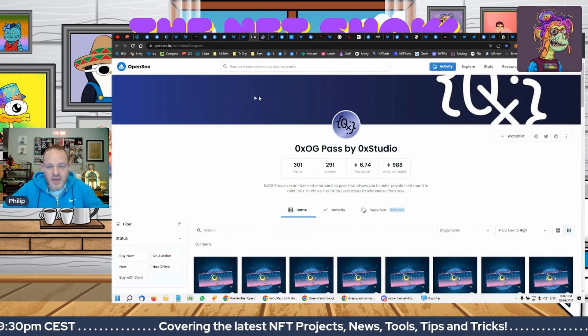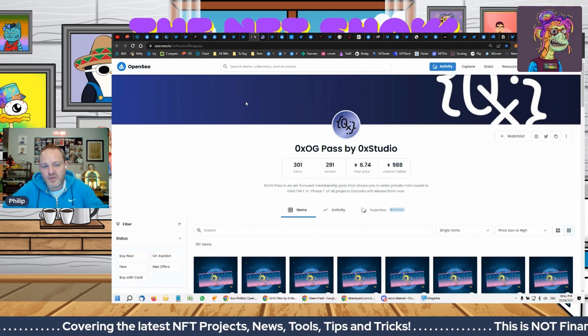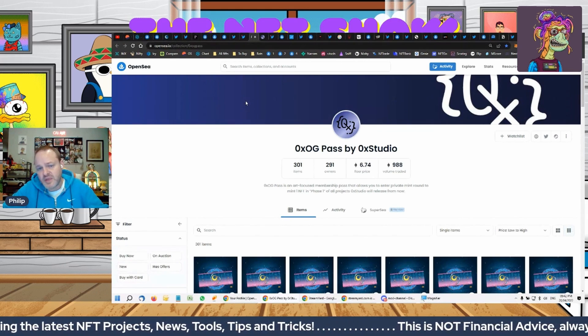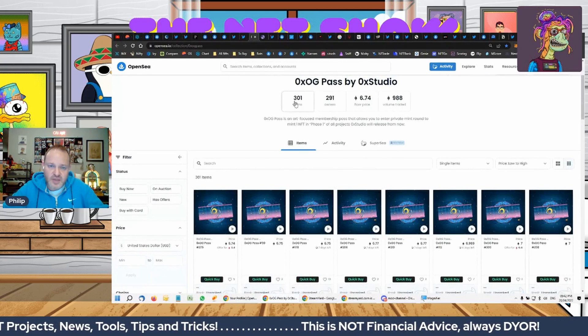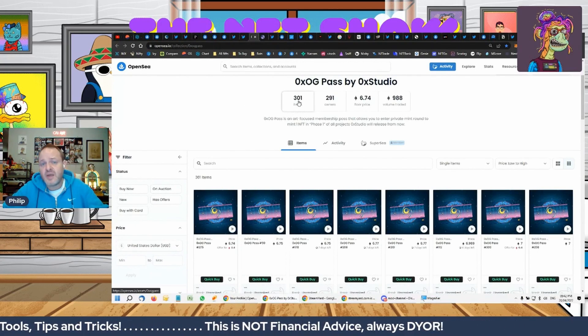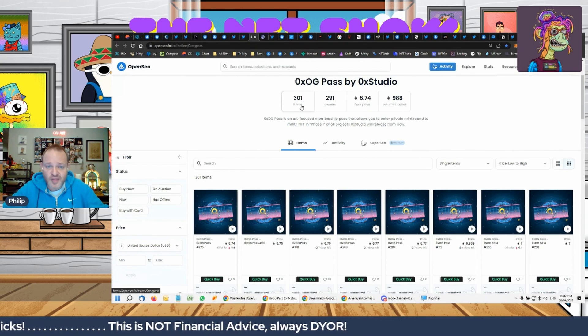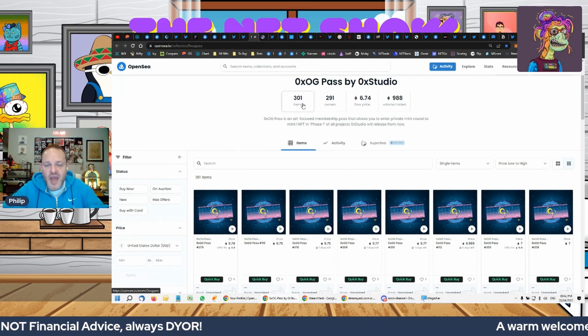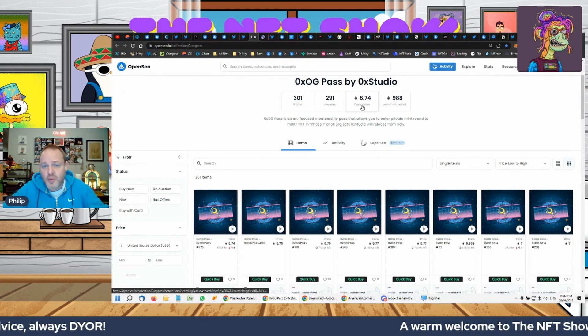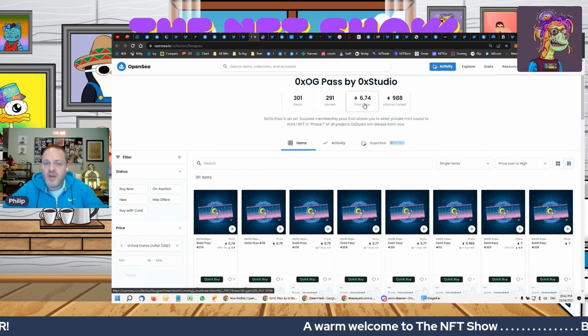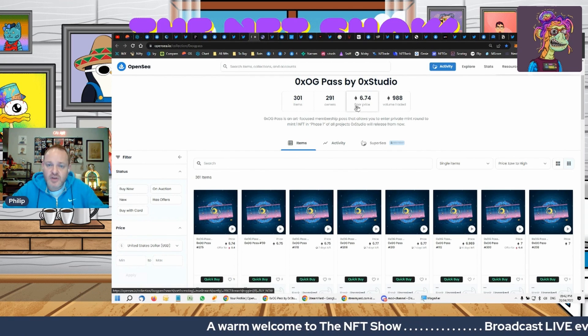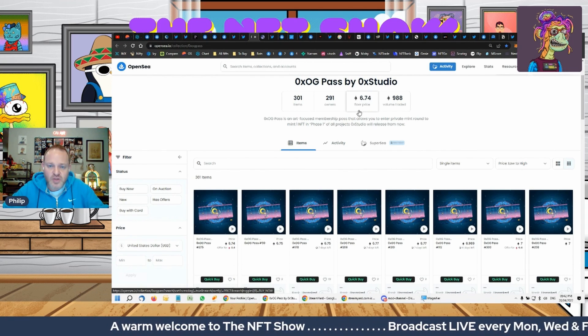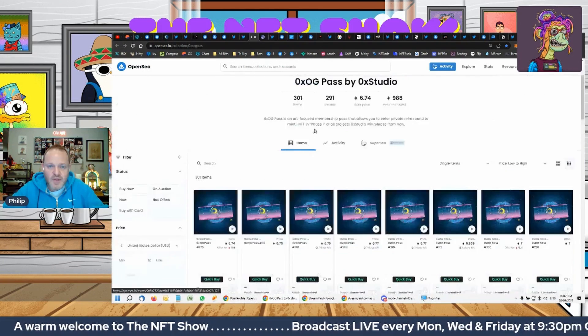Alright guys, the next one I wanted to bring you is OX Studio Pass. Currently, there's only been 300 minted; there's going to be a total of 1,000 minted, and they were minted for 1.8 Ethereum. So you can see how in demand these are. They were launched about five or six days ago.